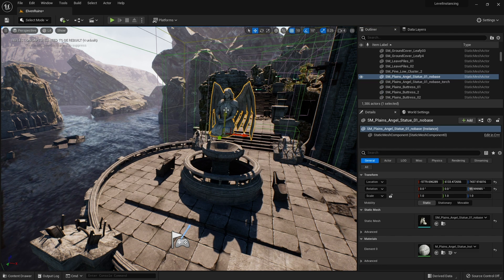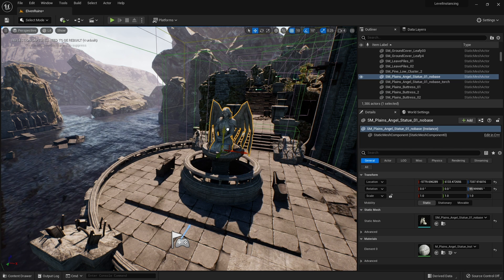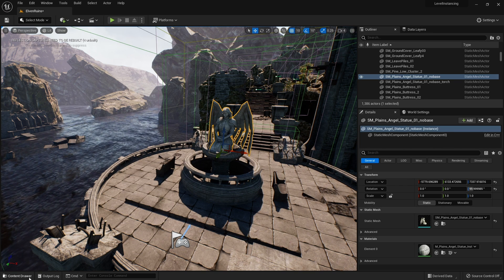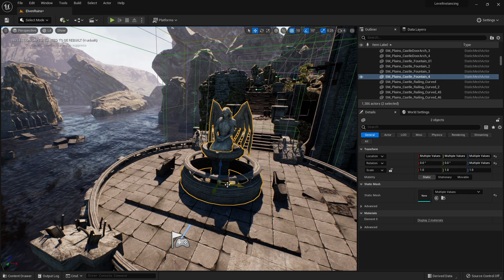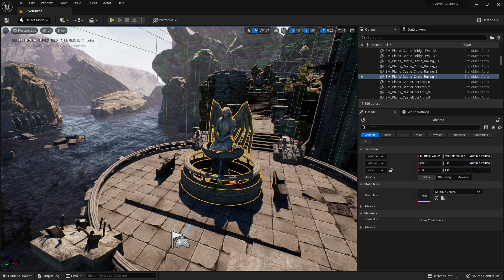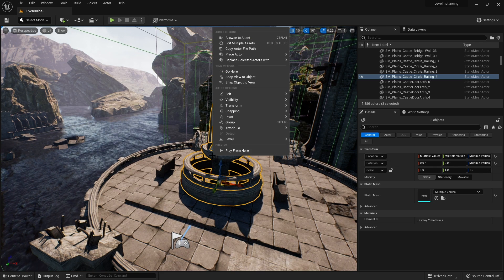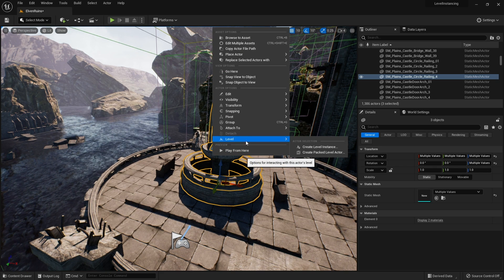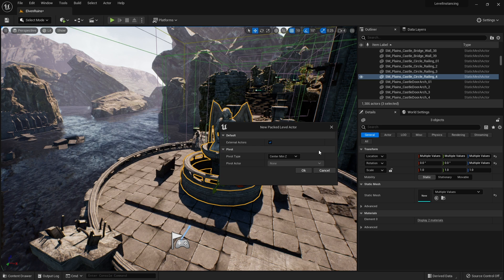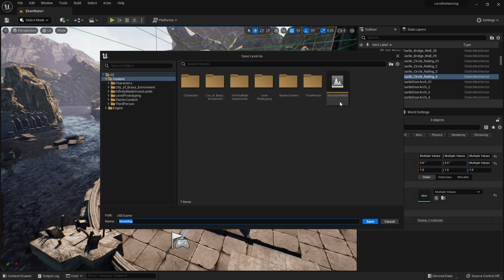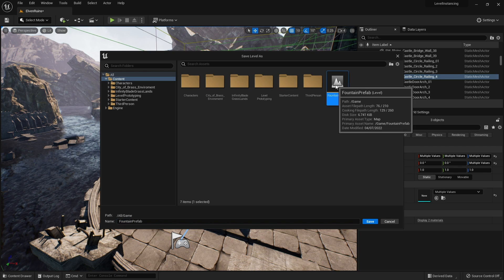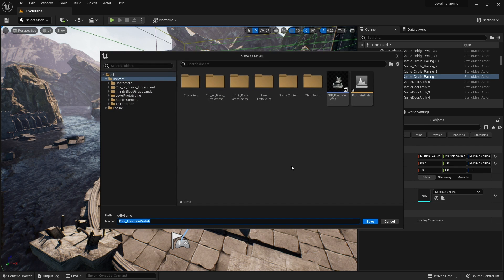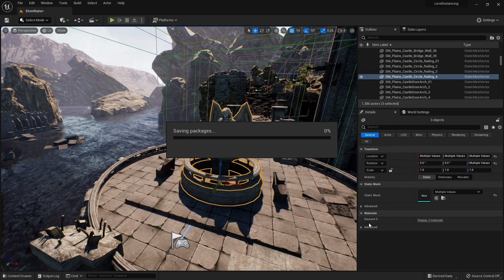The other option which I mentioned briefly before is the packed level actor. Very similarly you're going to get the same box, hit okay, it's going to ask you to save the map, then it'll ask you to save the blueprint of it, so that's why it comes in as a blueprint. Let's open this up.